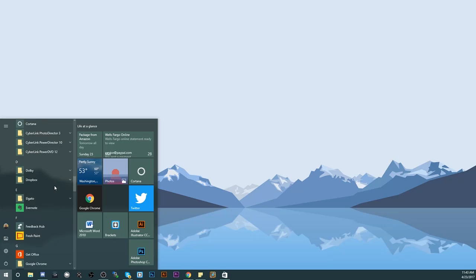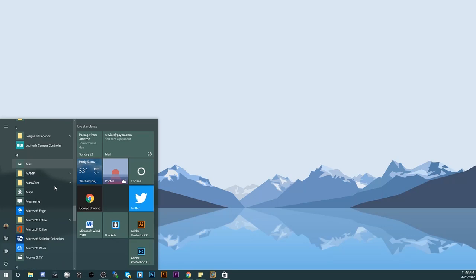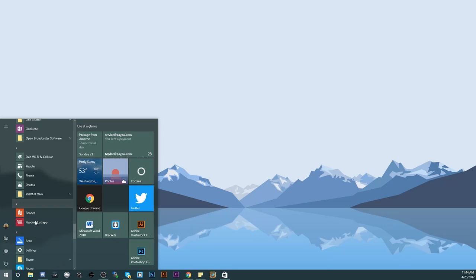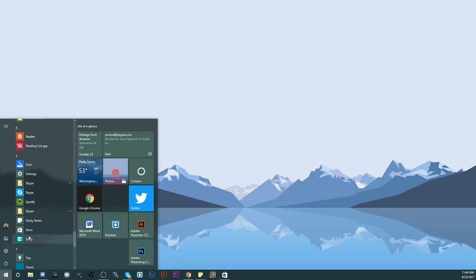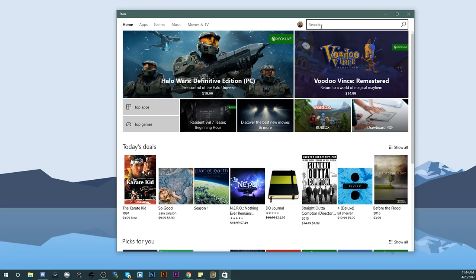All right, once you're on your desktop, you're gonna want to scroll down and you're gonna be looking for the store. Click on the Windows menu, obviously, and you're looking for store. Click on store and then this menu right here will pop up. This is gonna be the Windows store. In here you're gonna type in Xbox beta.